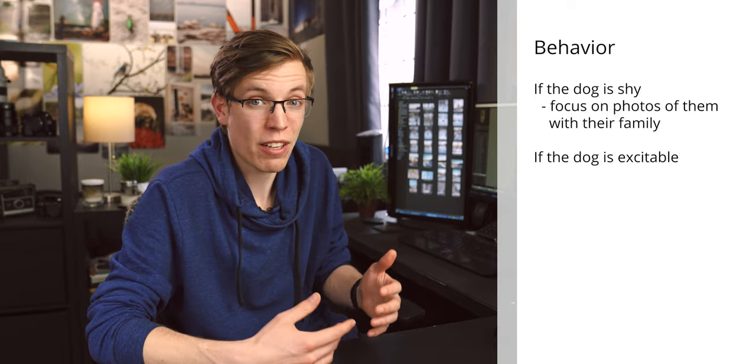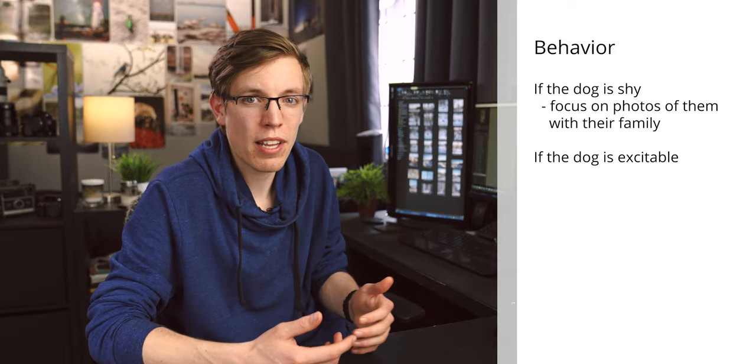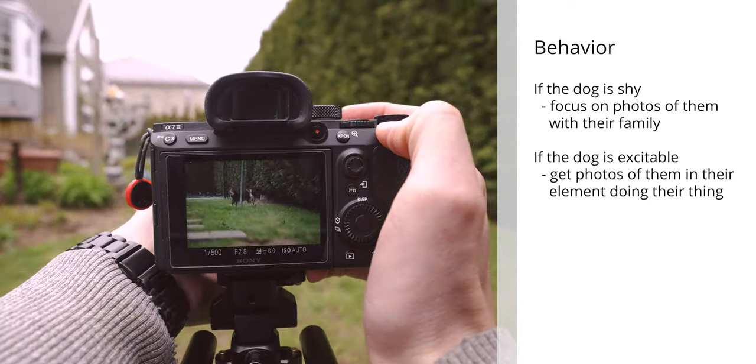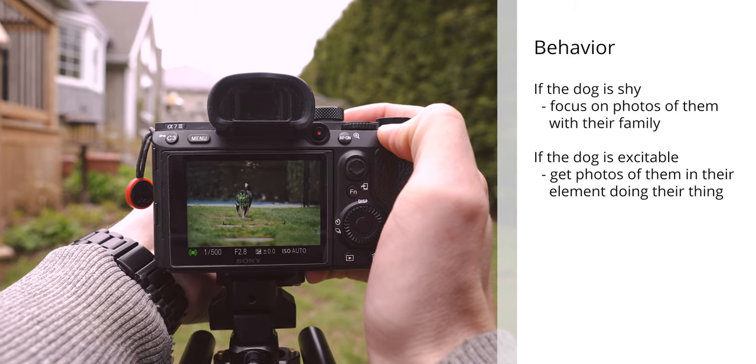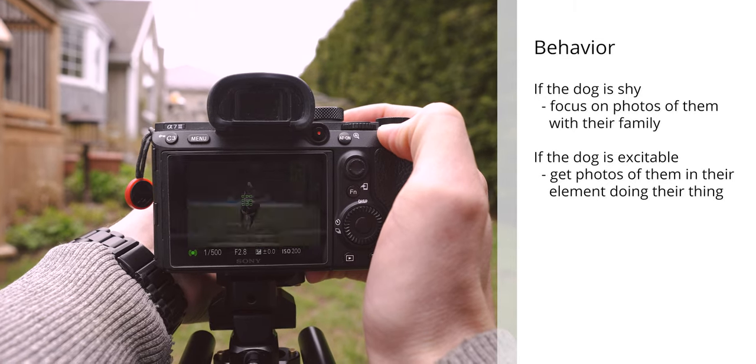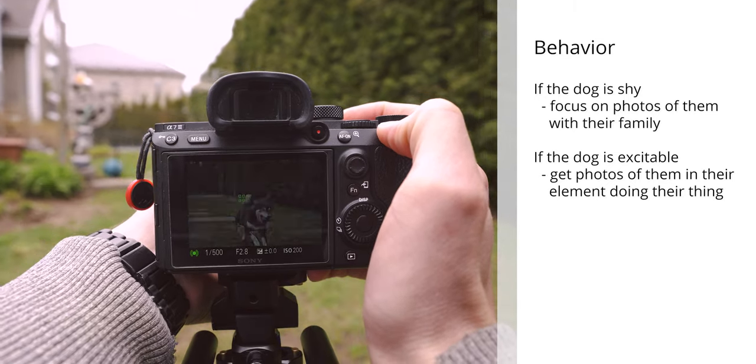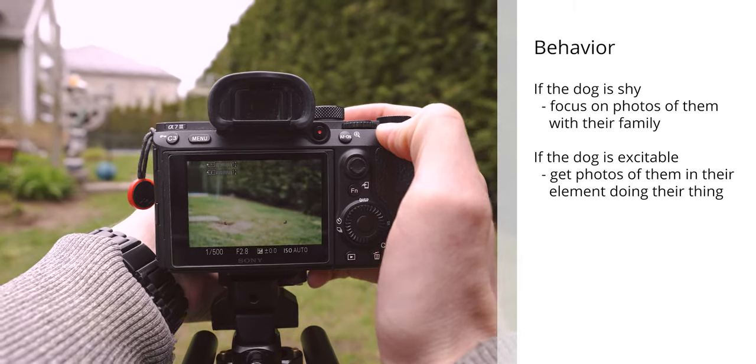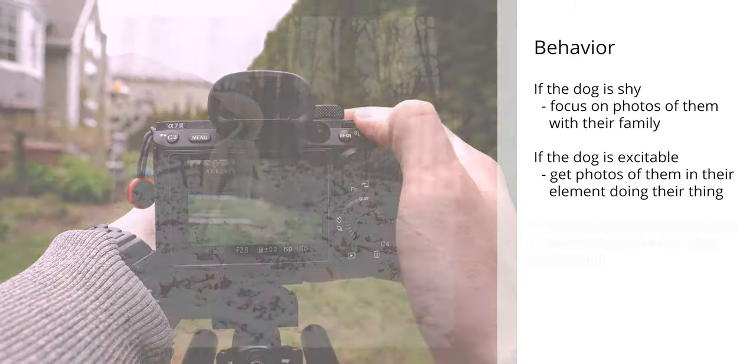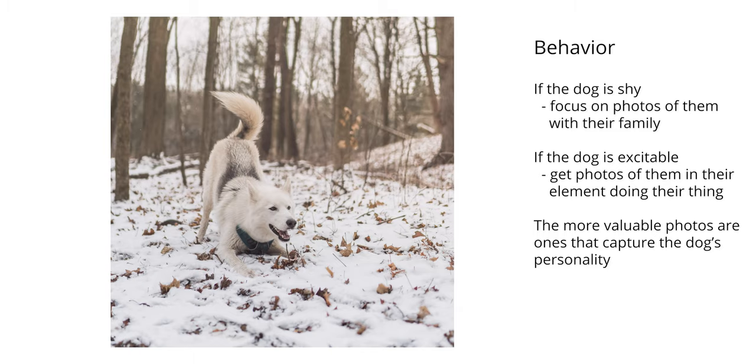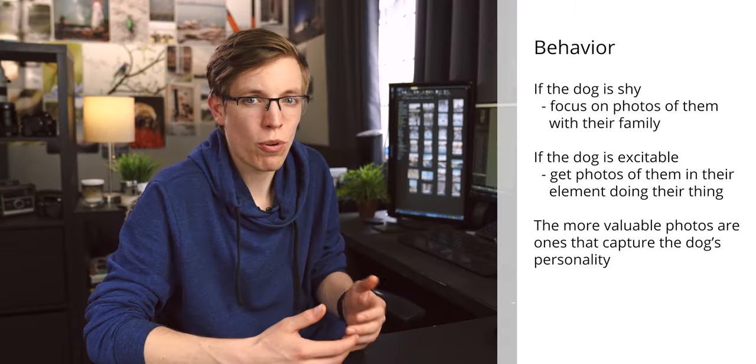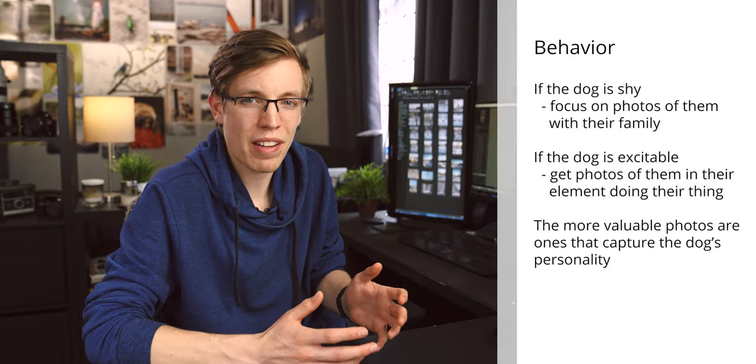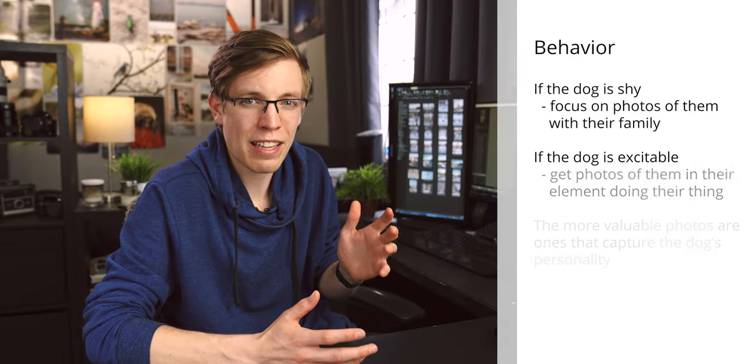If the dog's very energetic and running about, be prepared to take photos of them playing fetch or going through the field and not necessarily that typical portrait. Because the photos that are going to mean most to yourself and to their family are ones that are capturing their personality. So you don't need to get fixated on getting the perfect photo. Moreover, just getting a photo of them doing their thing is often going to be much more meaningful.